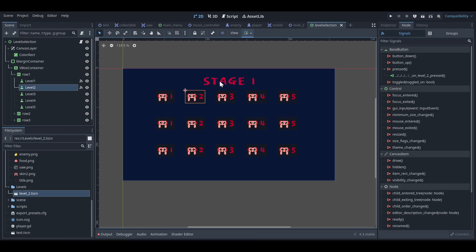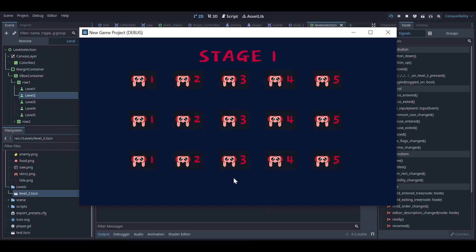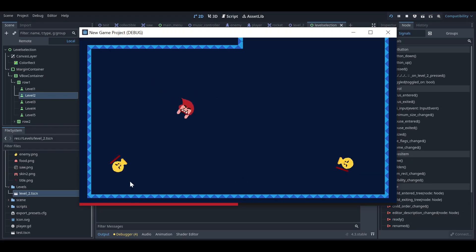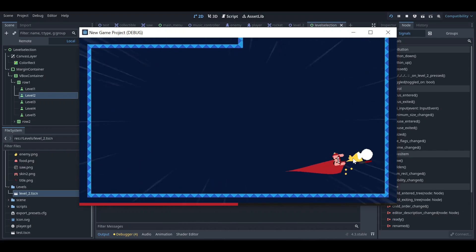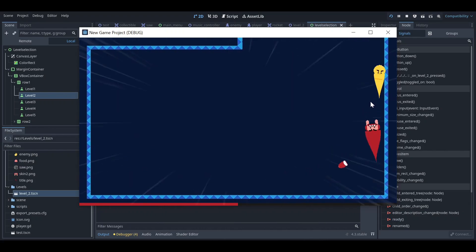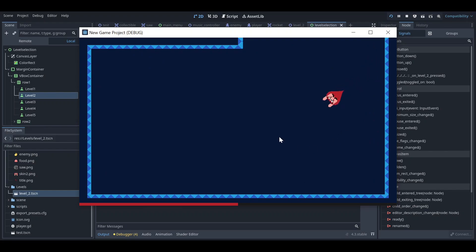For now I have Level 1 and Level 2, so let's run the scene and test it. I'll click on Level, then choose Level 2 — and it works! That's it for this tutorial. Thanks for watching, please share and subscribe.